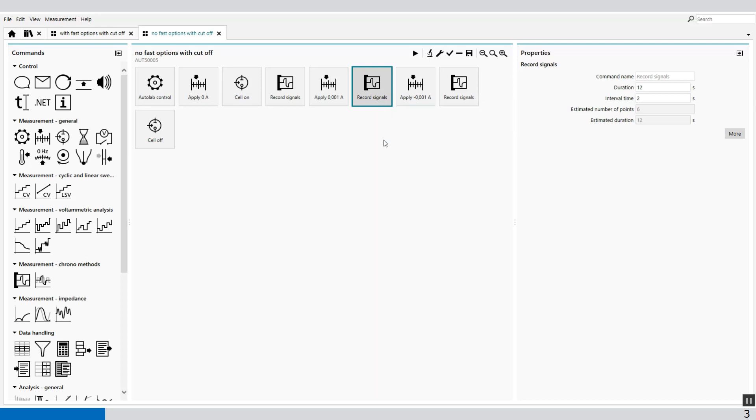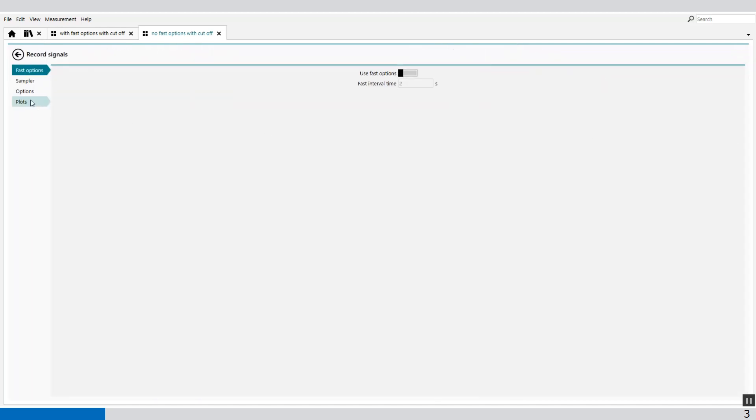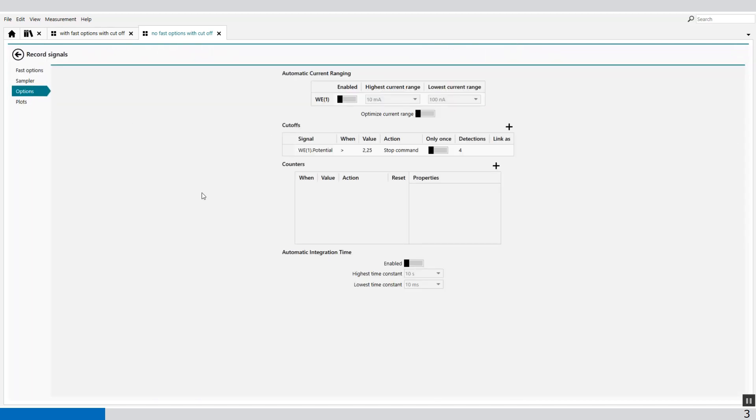So if I go to the options, the first options I use is the cutoff options. When I go to record signal options,